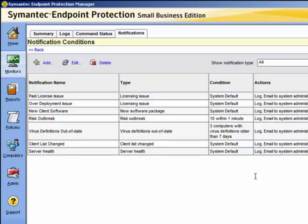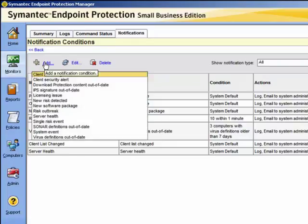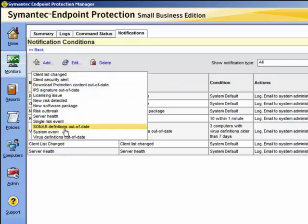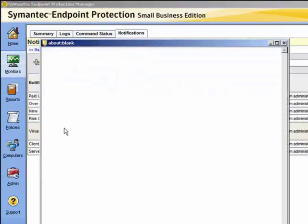Let's take a look at how we can add a new notification. We select the add notification condition, and from the list of notification types we can choose one of these. Let us choose the SONAR definitions out of date in this instance.